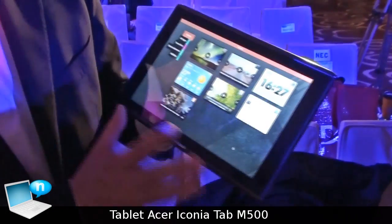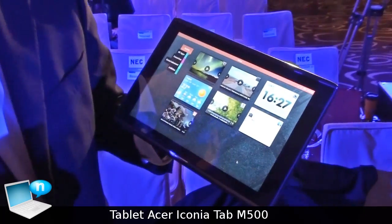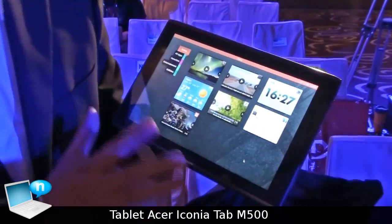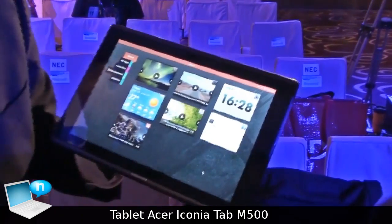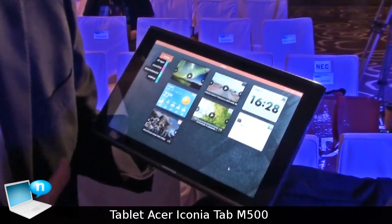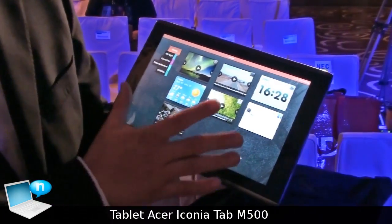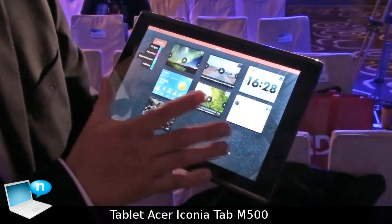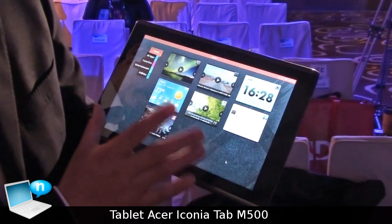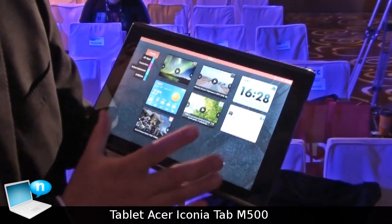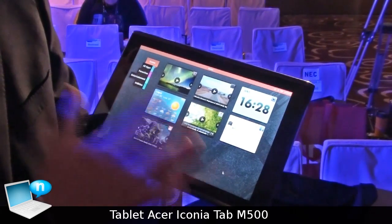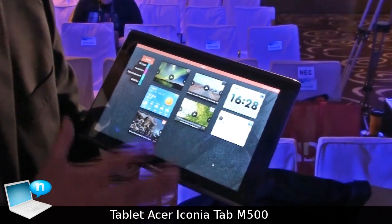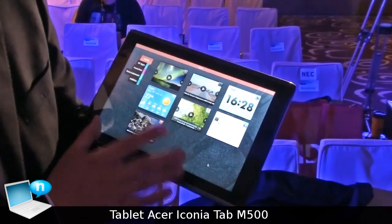So this is ASUS's interpretation of the tablet usage model, trying to demonstrate what we call the snacking type usage model for tablets.